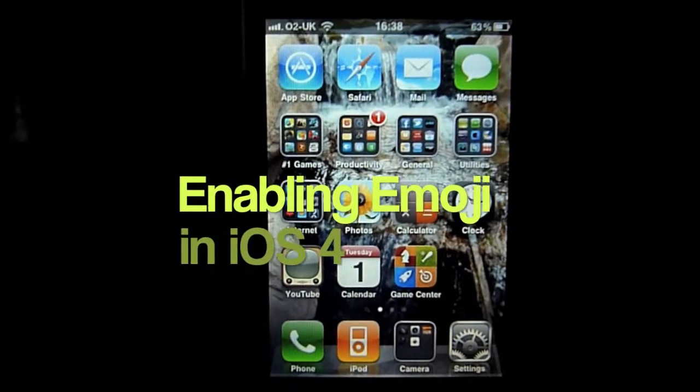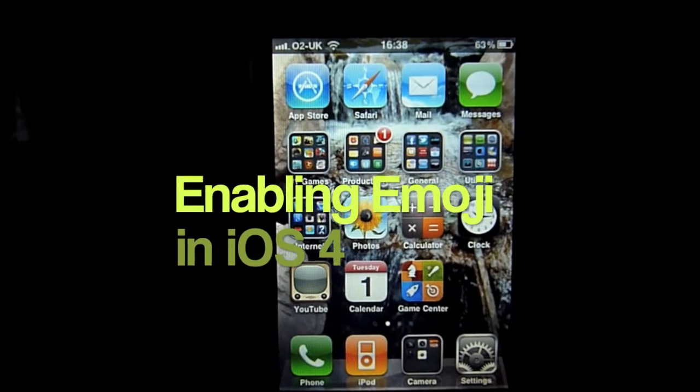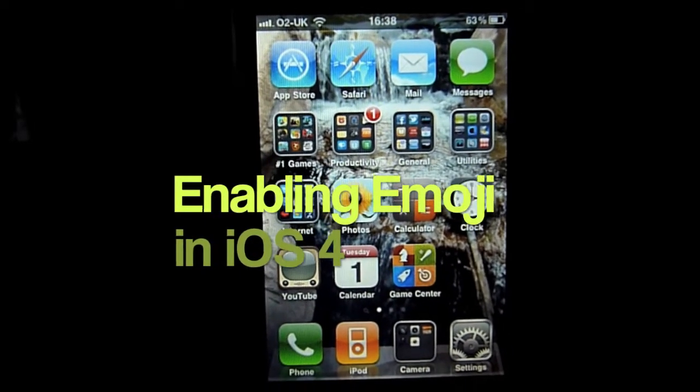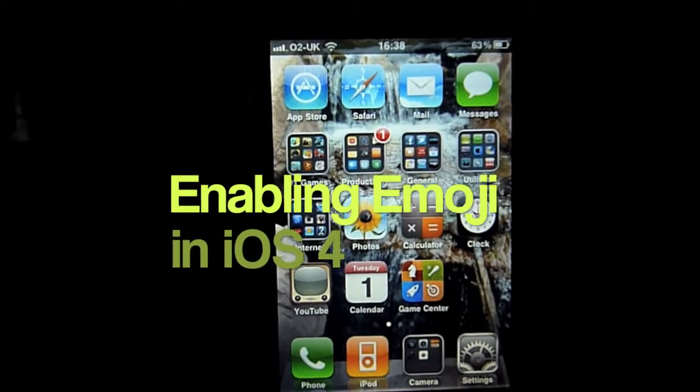What's up guys, this is The Average App and today we're going to be looking at how to enable emoji on your iOS 4 device.